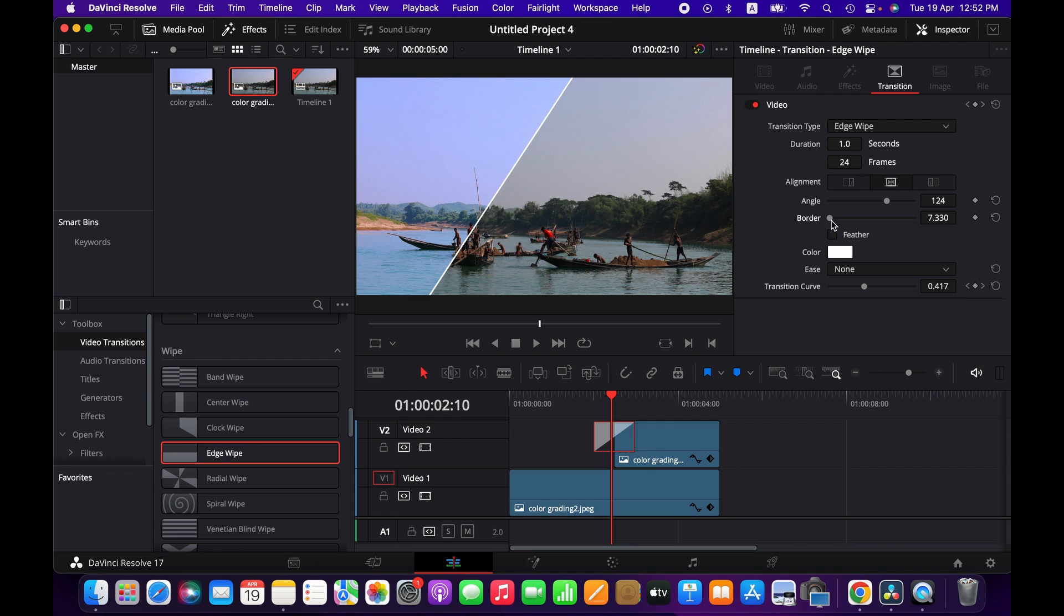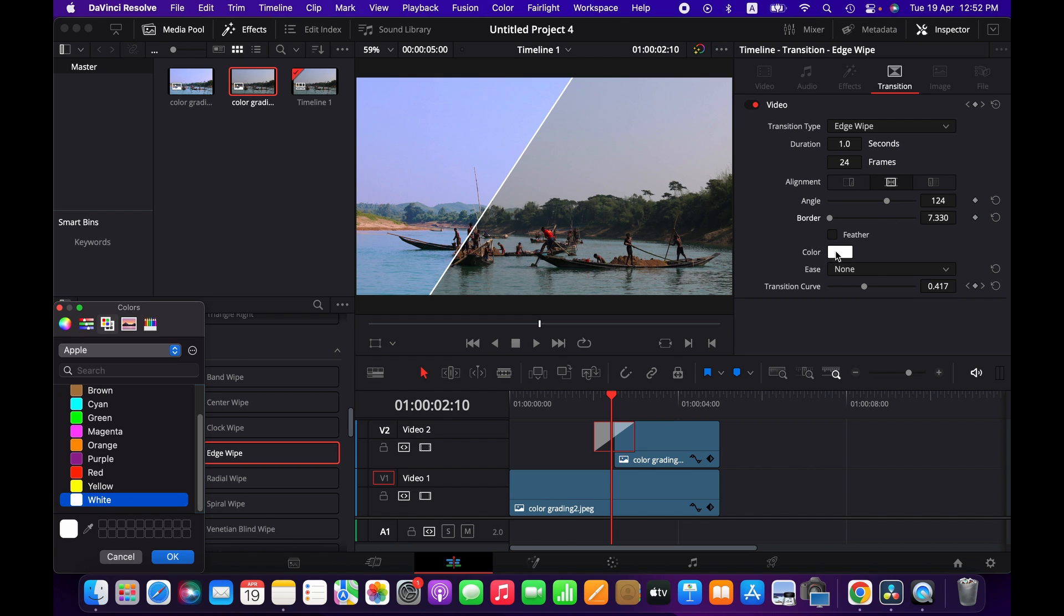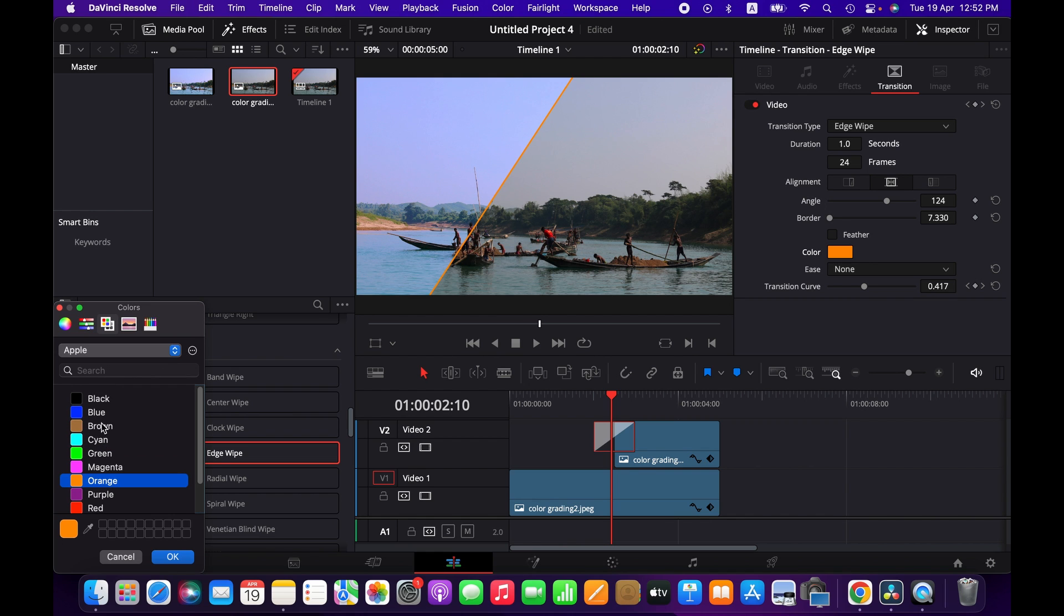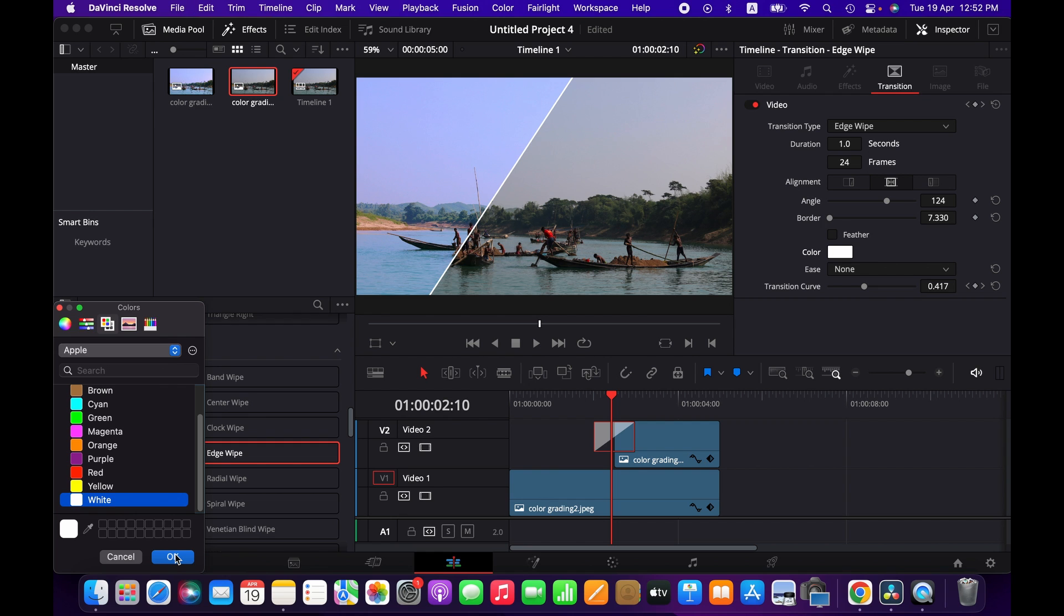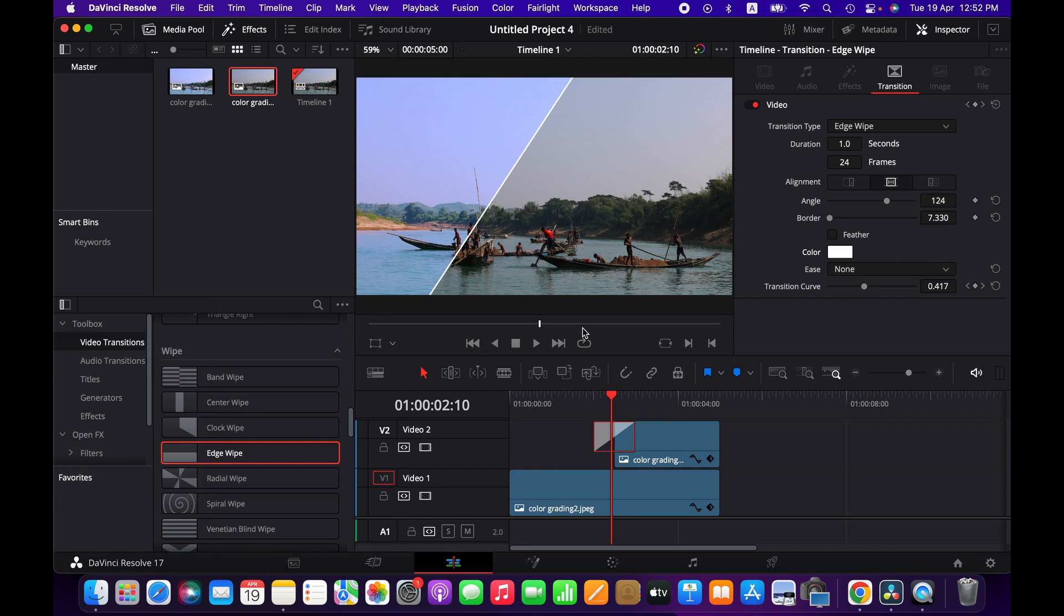It's probably better not to add the border, but if you want you can add the border and change the color whatever you want as well. Hit okay when you're happy.